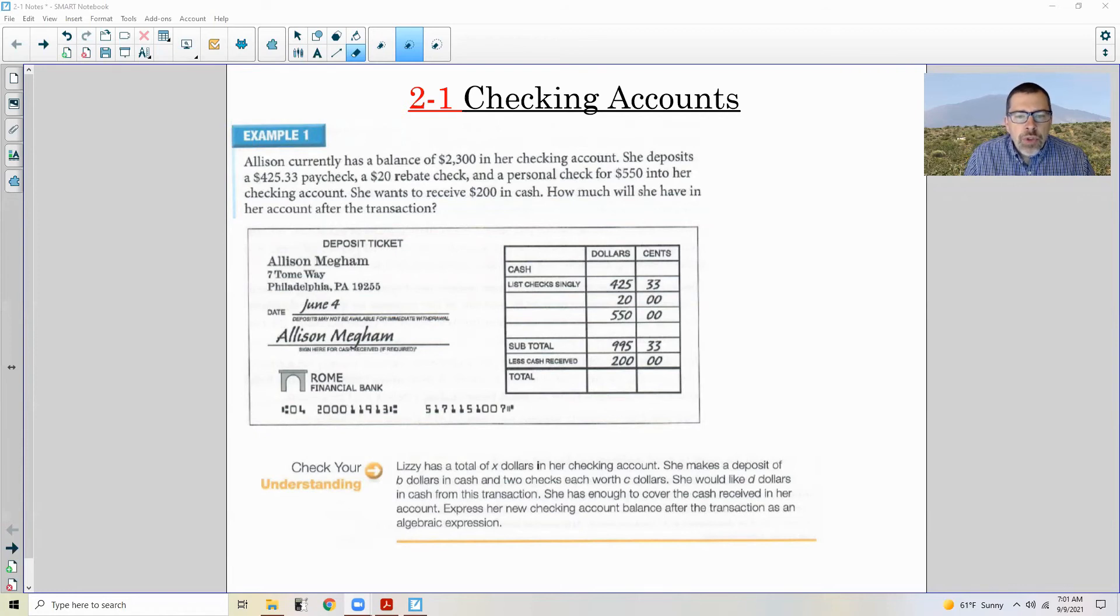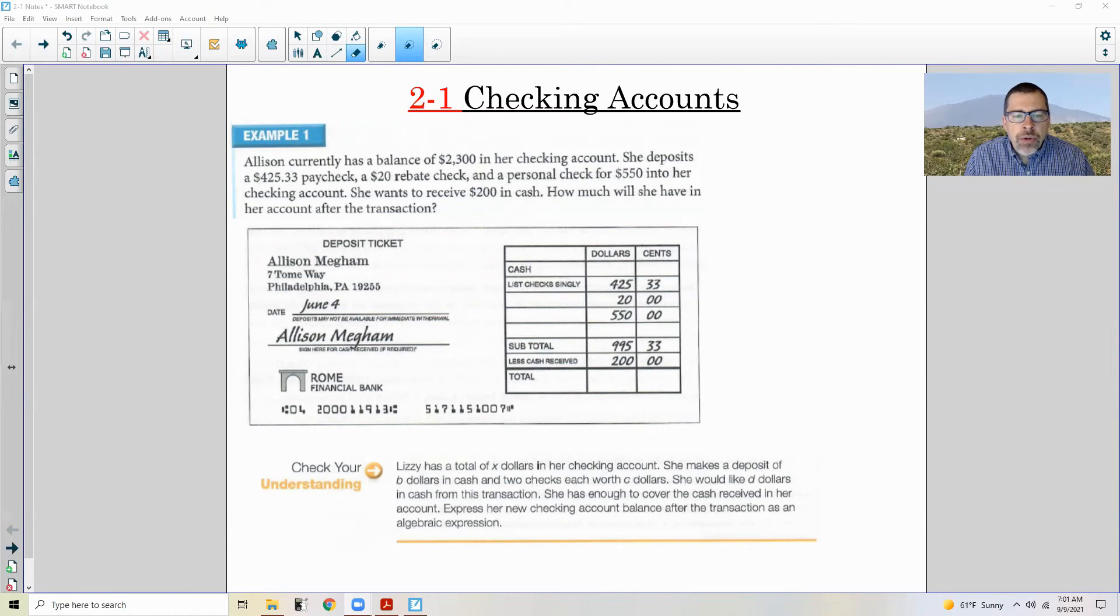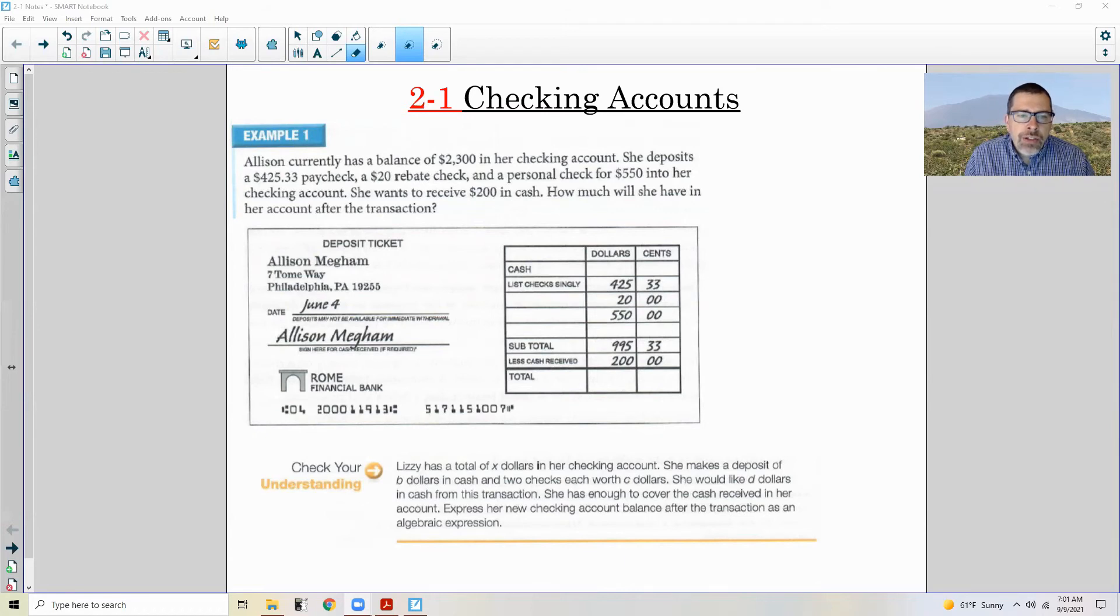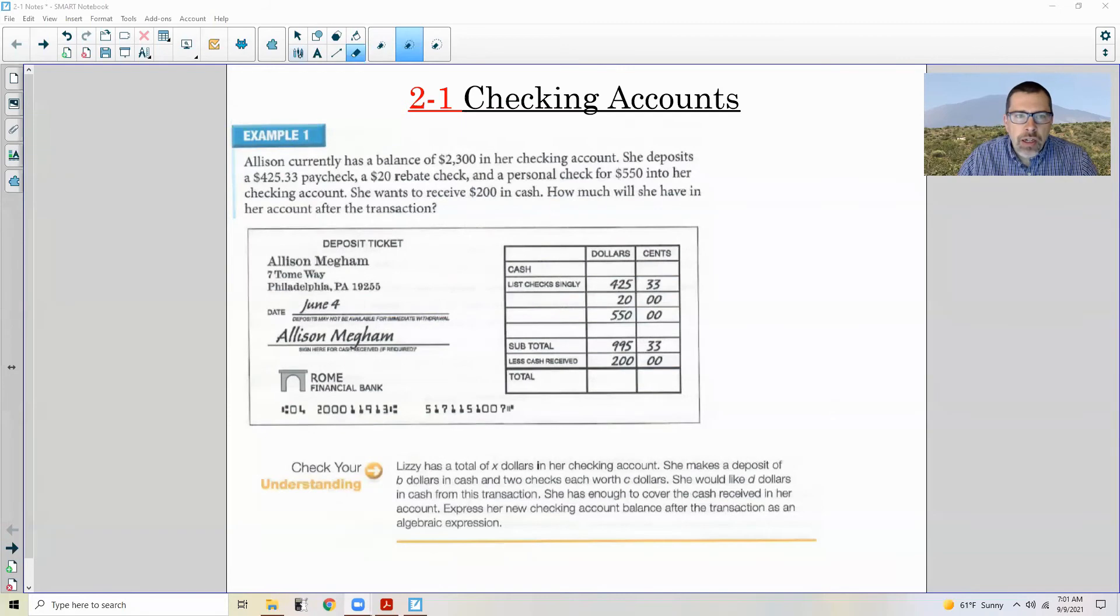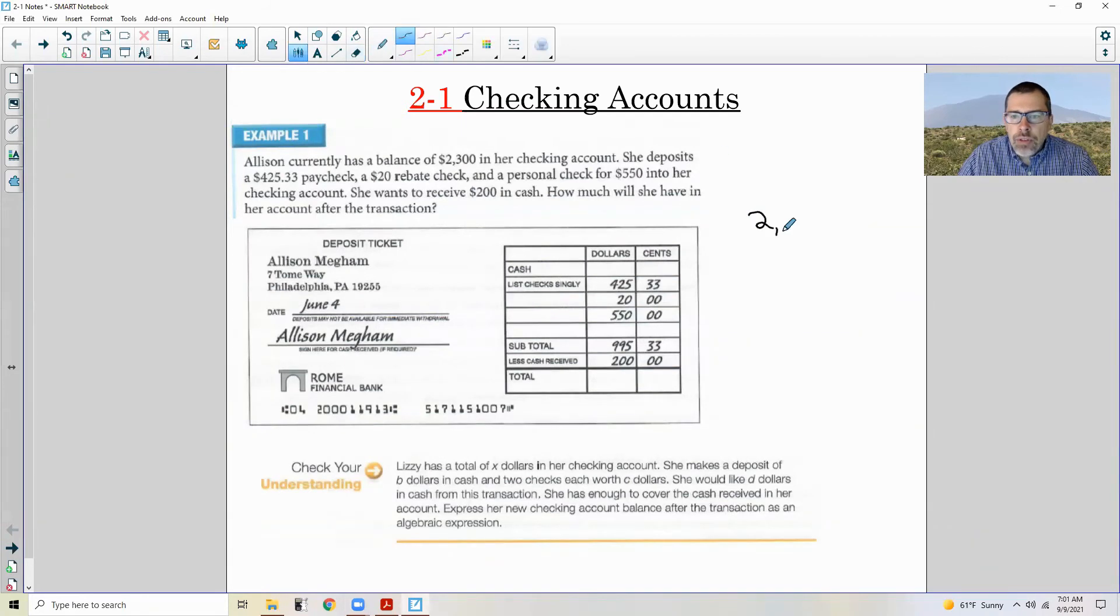So anyhow, example one is filling out a deposit ticket. So this says Allison currently has a balance of $2,300. I'll just write this over here, $2,300. That is her balance in her checking account right now.